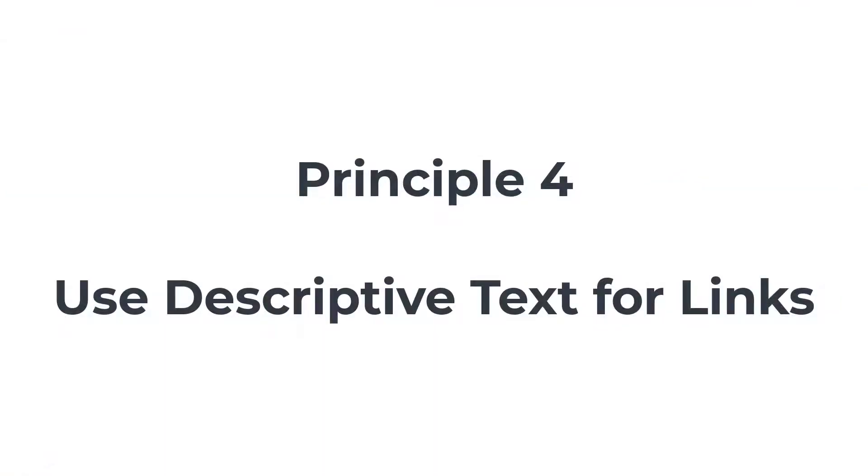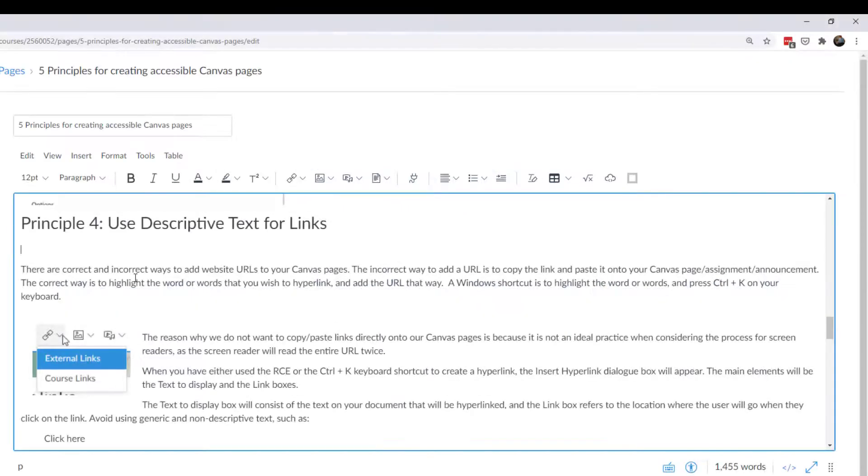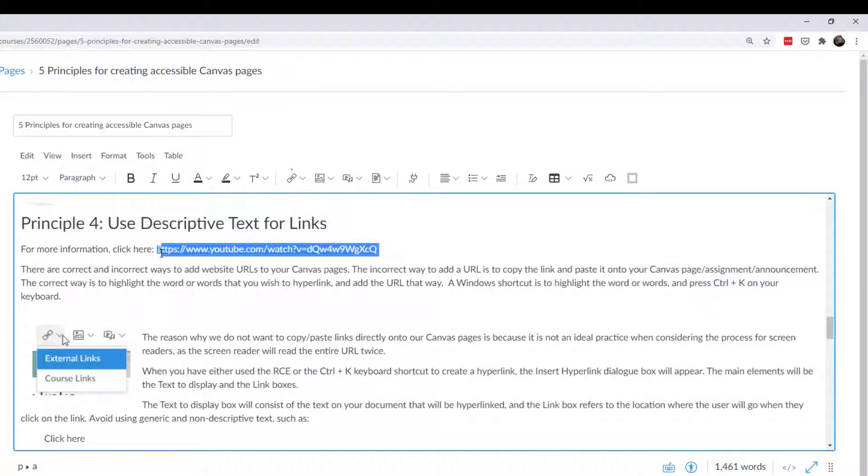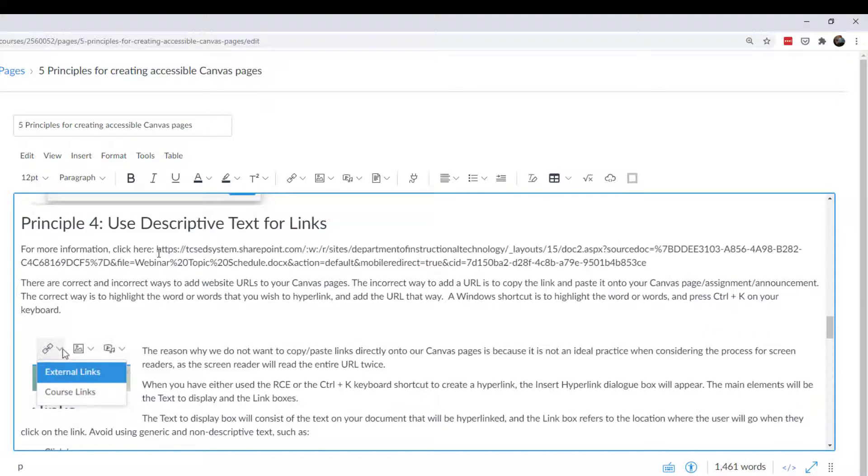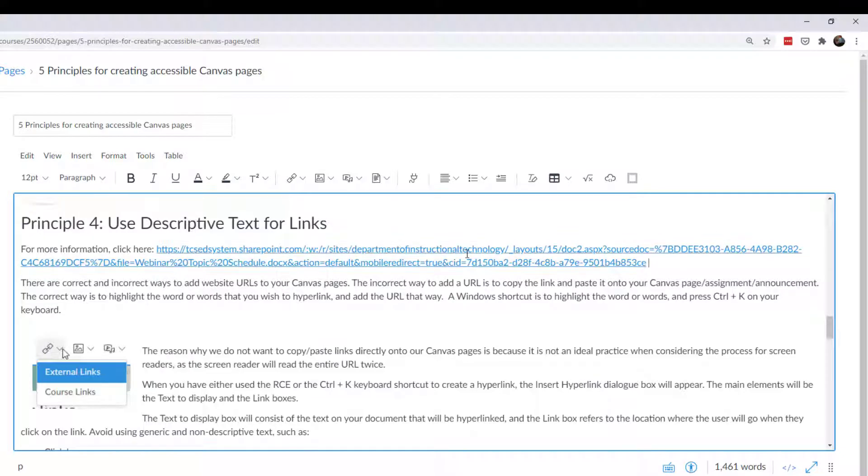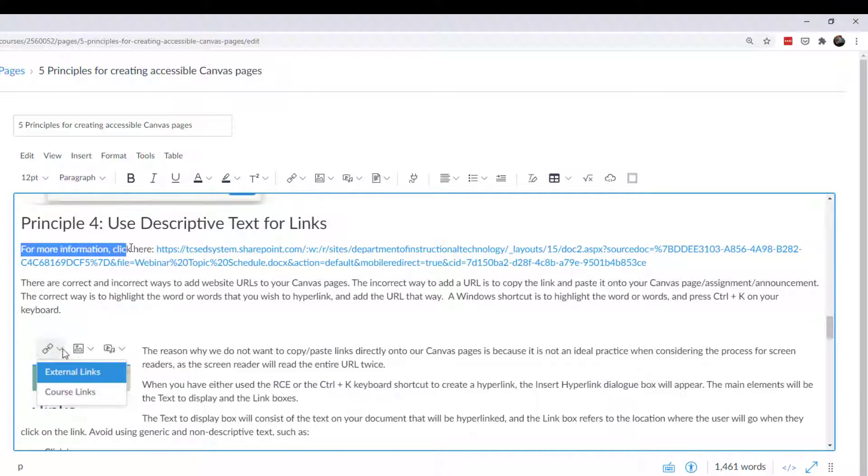Principle four is to use descriptive text for links. So what you don't want to do is say for more information, click here and put a big alphanumeric URL to that. Some URLs are even worse than that. For example, sometimes I have to share links to Office 365, and I'll put that in there. And it's a big, huge, long alphanumeric. Now, if I were to do that in a Canvas course, that would just be horrible. That would be torture for my students using the screen readers, because what the screen reader would do is it would start reading for more information, click here, and that would read it out.